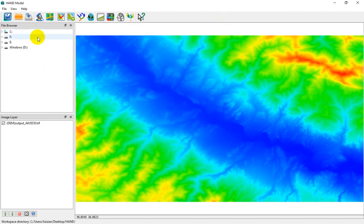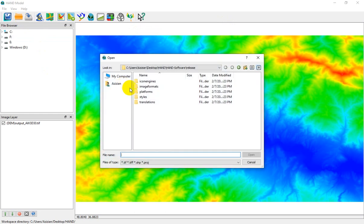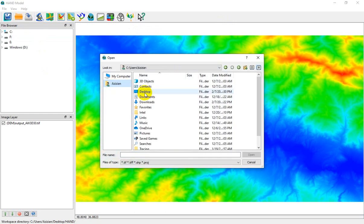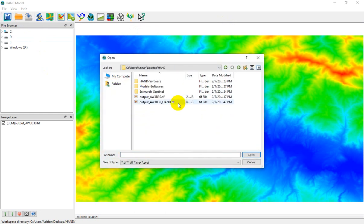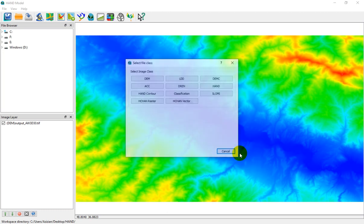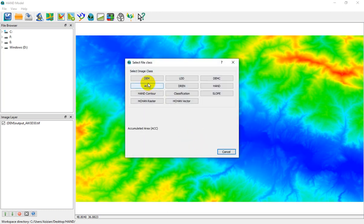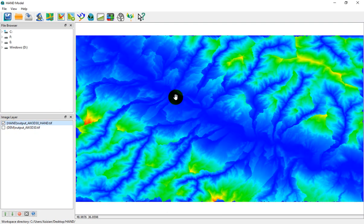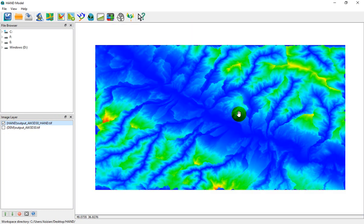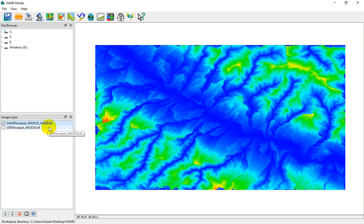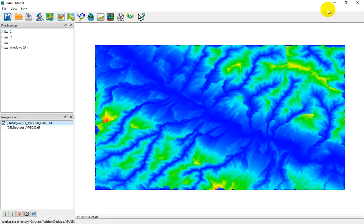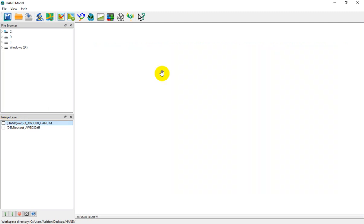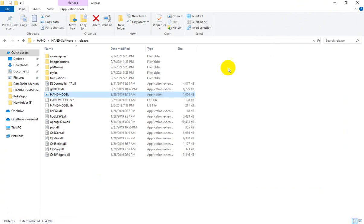I close it and click on load project, go to the desired folder and select the HAND output. Now you can see the HAND raster for the case study. In order to better calculate flood extent and flood maps, let's go to ArcGIS and we can do different mathematical processes. In the HAND model, we just use this software in order to calculate HAND. Let me close the software.